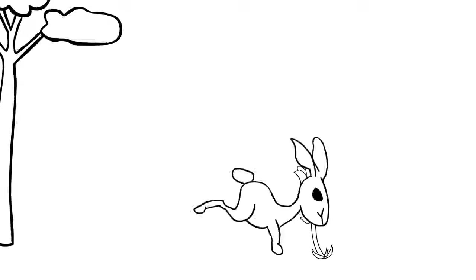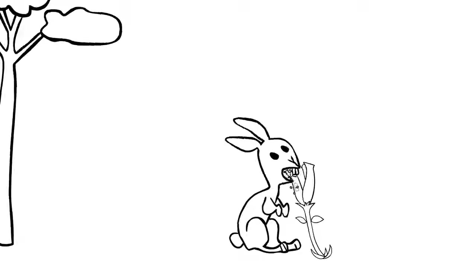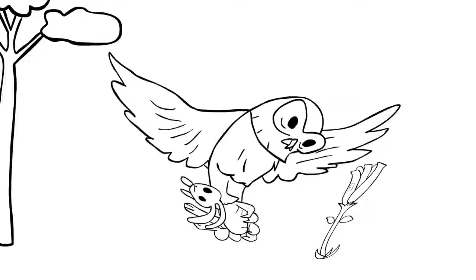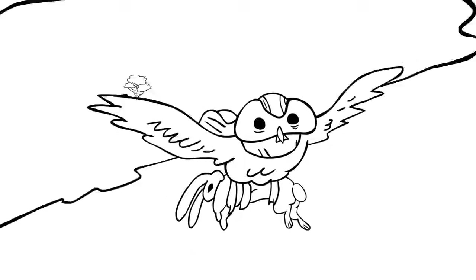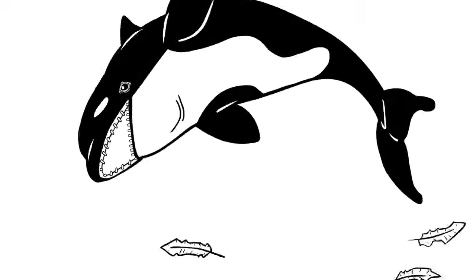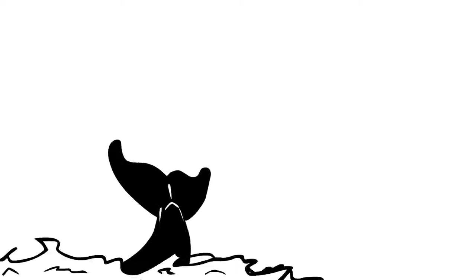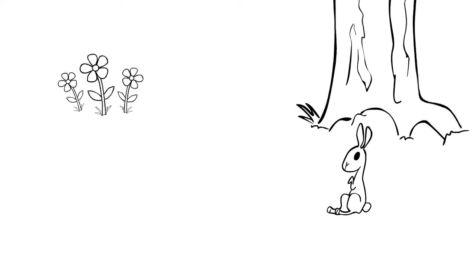When animals eat plants, they eat carbon. When something bigger eats those animals, they're having a carbon snack too.